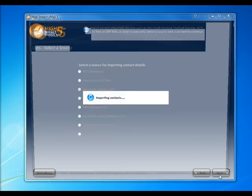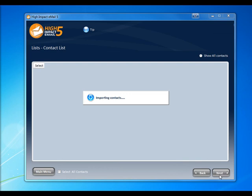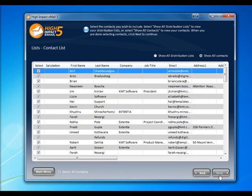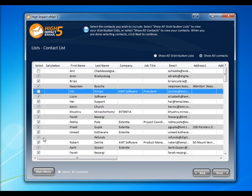This will bring up a list of our contacts. Once our list is up, we can choose which contacts we want to import, or we can click Select All to bring in all of the contacts.